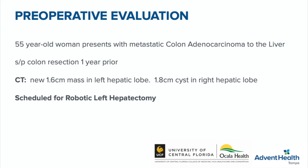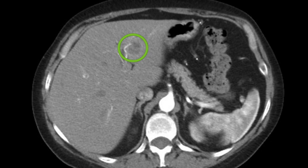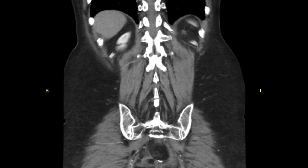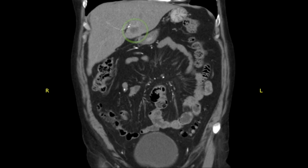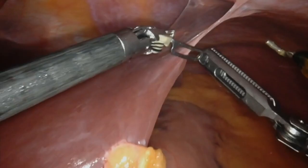A CT scan showed a 1.6 centimeter mass in the left hepatic lobe and a 1.8 centimeter cyst in the right side. The CT scan showed a lesion in segment 3 of the liver, very close to the base of the umbilical vein. The coronal imaging confirmed the presence of the lesion in segment 3 of the liver, as shown on the screen.